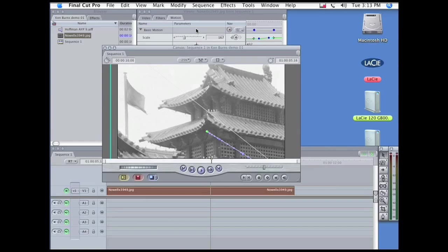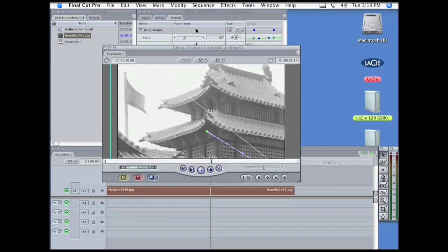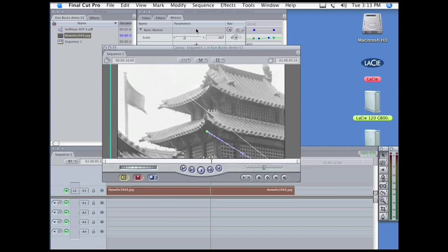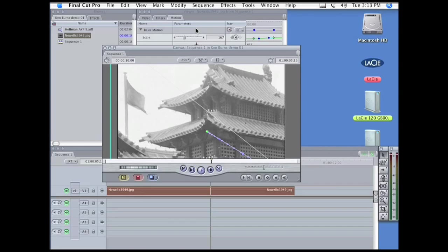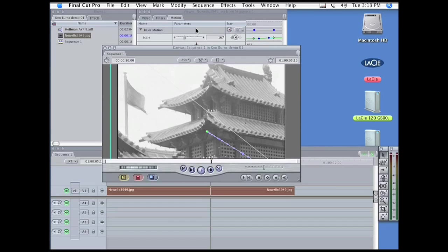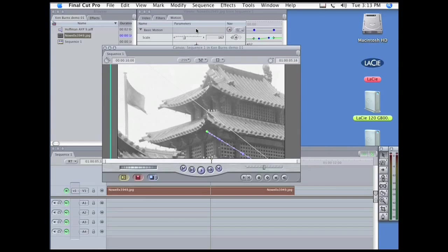In order to do this effect correctly, we need to go outside of Final Cut Pro, and two choices are to go to Apple Motion or to Adobe After Effects.